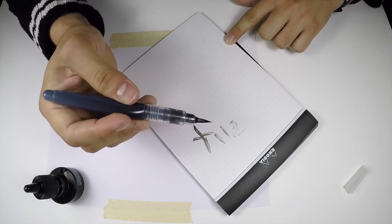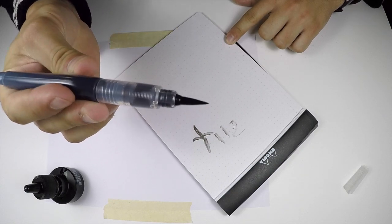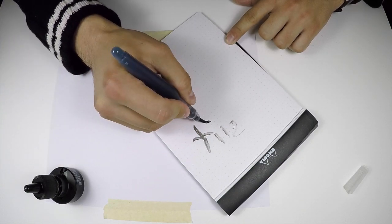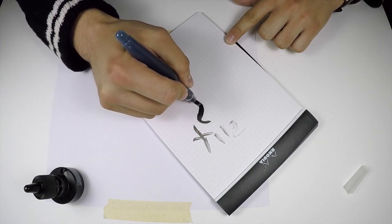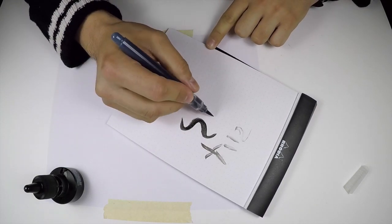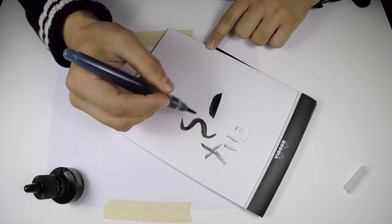You'll know it's ready to go once the entire tip is black and you start to get these very saturated black lines here.